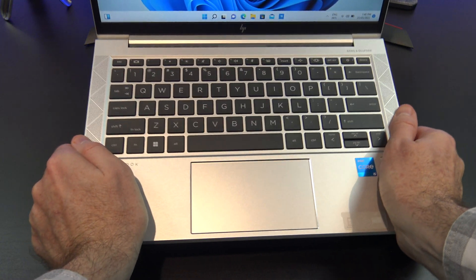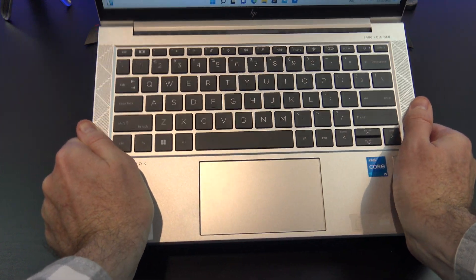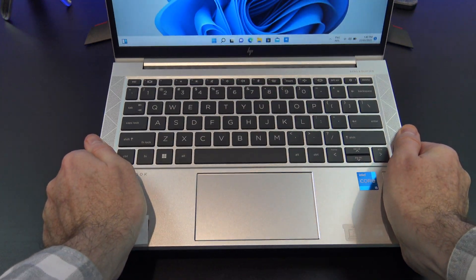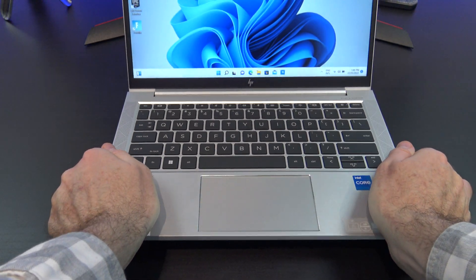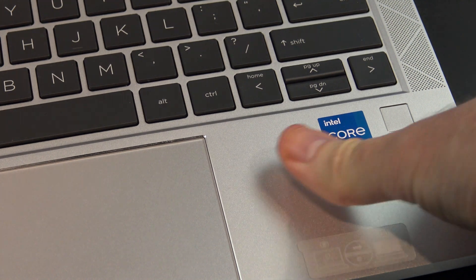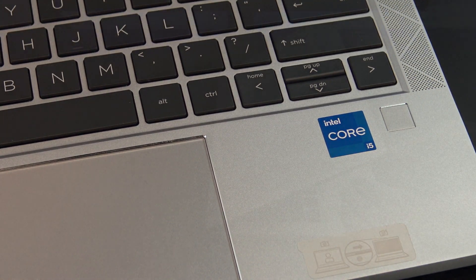The overall build feels like premium quality as it's made from aluminium and there is little to no flex in the laptop, also it doesn't seem to leave fingerprints which is great.